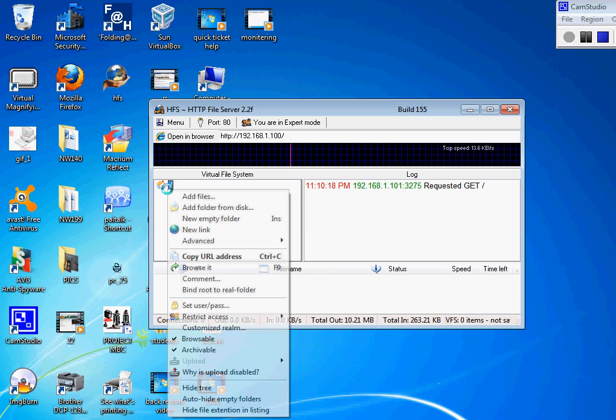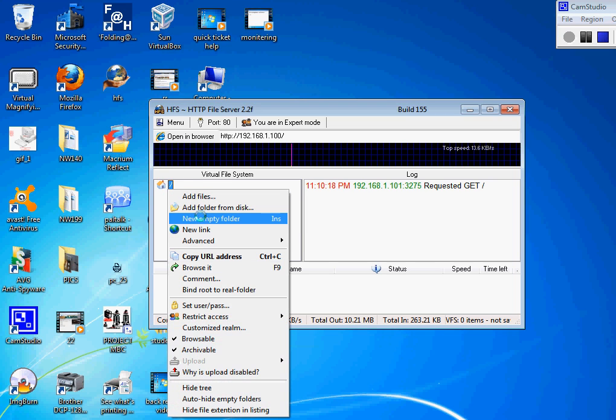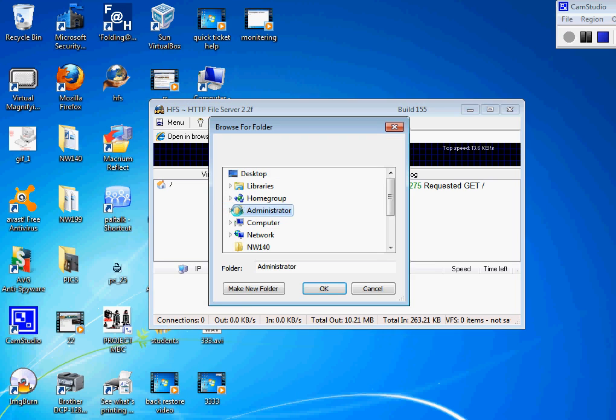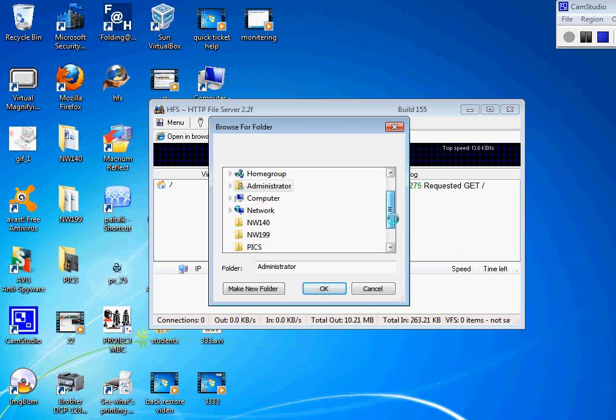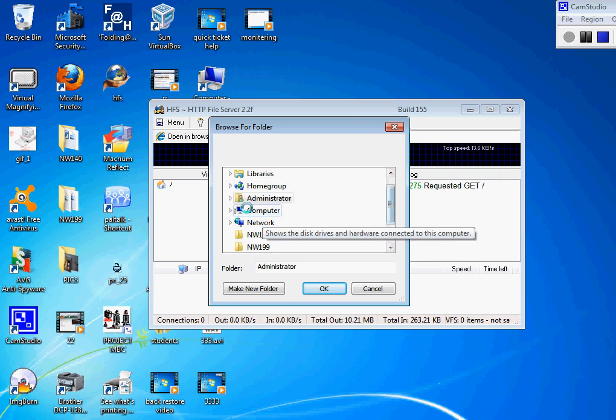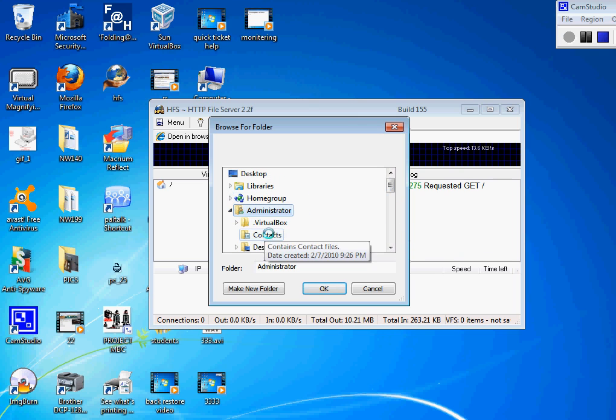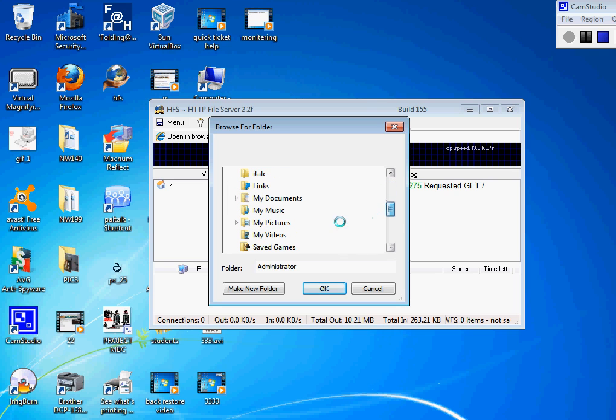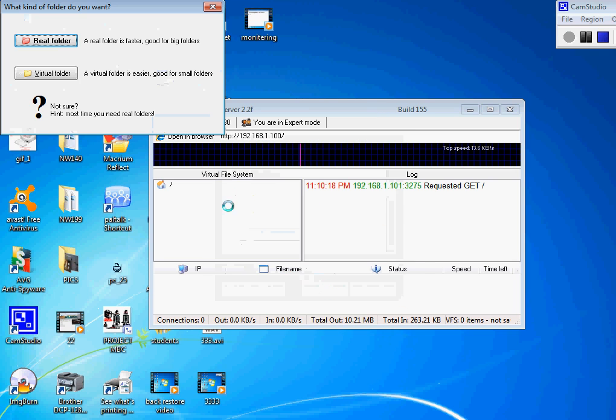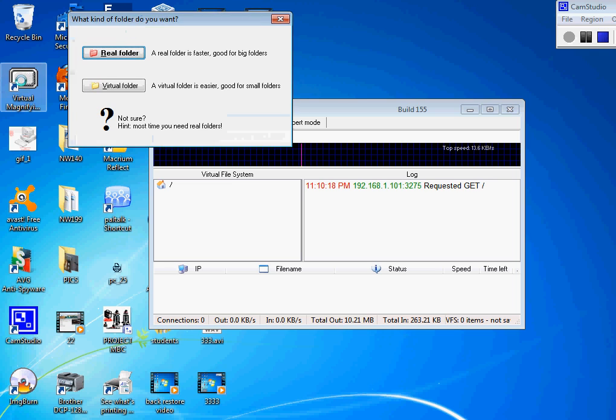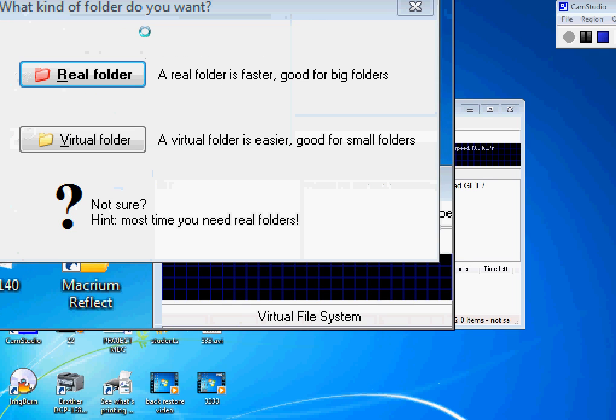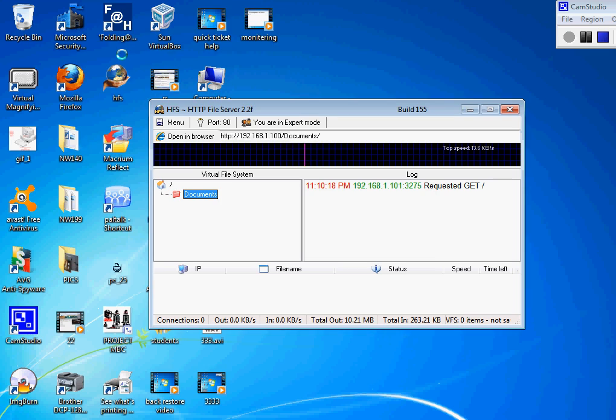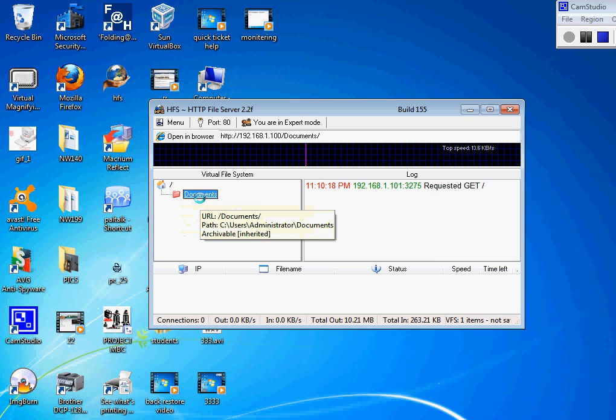So let me just quickly show you how to do this. When you share a file from your computer, you gotta add folder from disk. Now I want to use administrator and then I want to share my documents. Okay, click on it. And then once you click on it, you're gonna see real folder and virtual folder. You are gonna click on the real folder. So click on the real folder, it's gonna be right there.